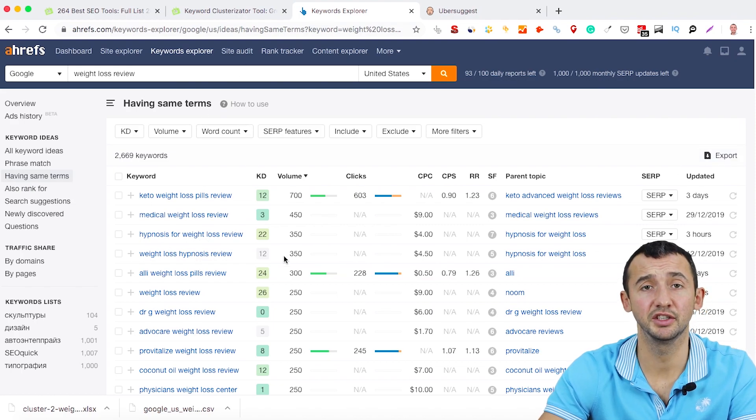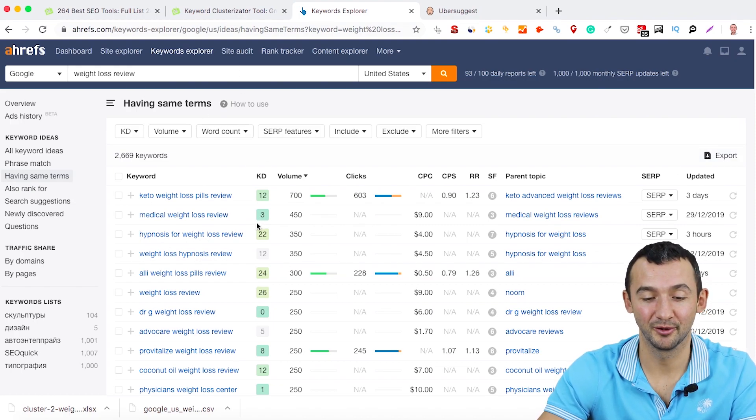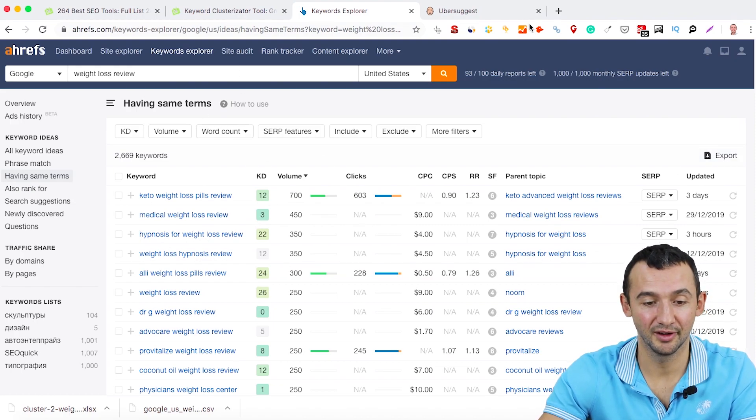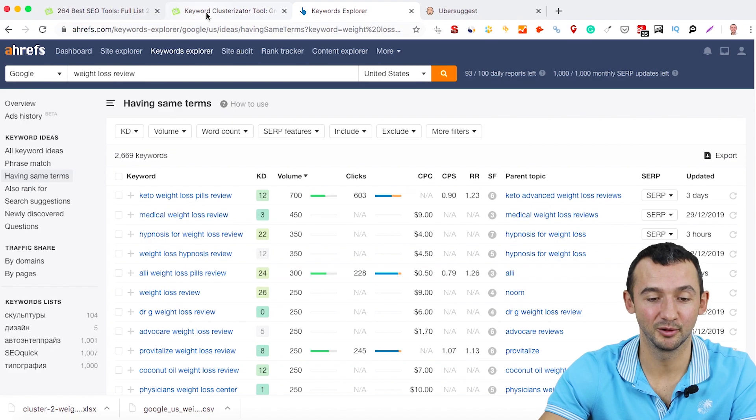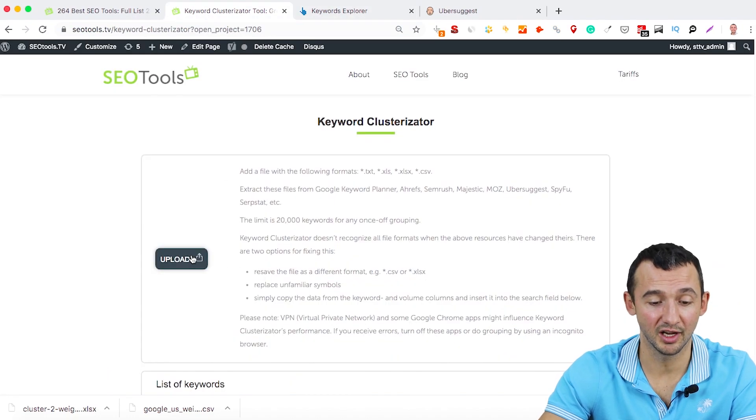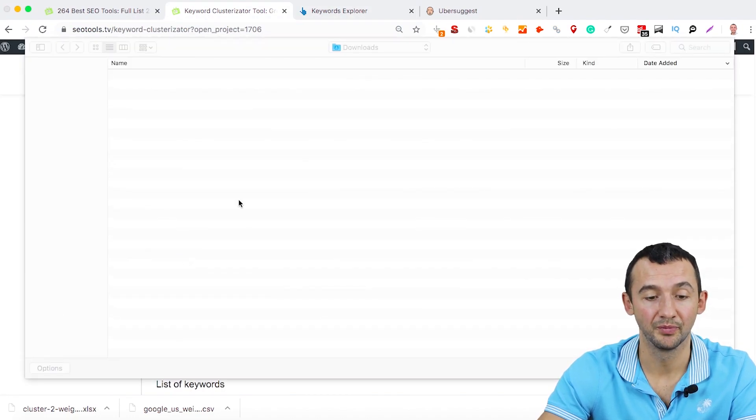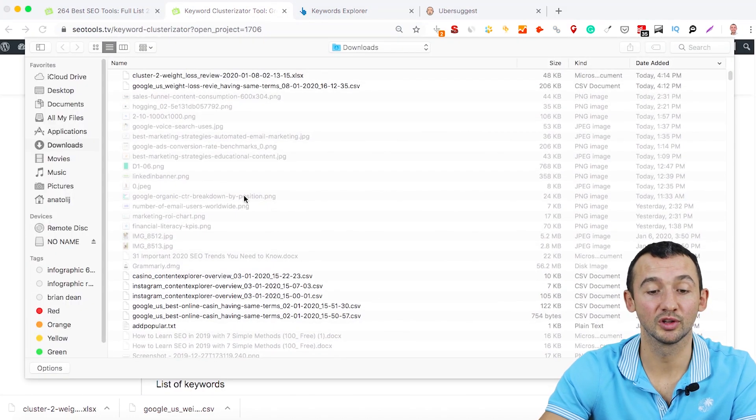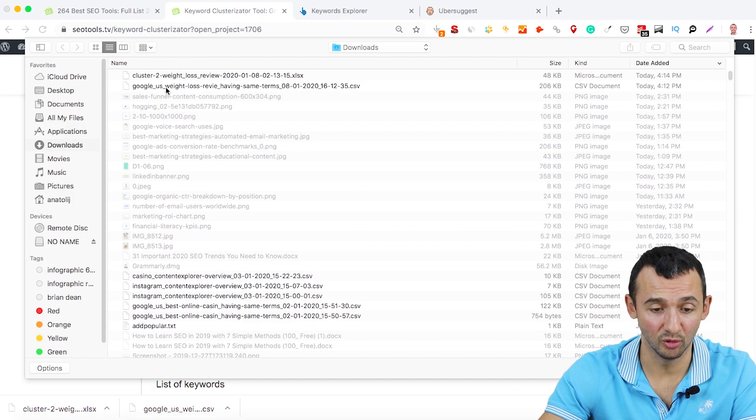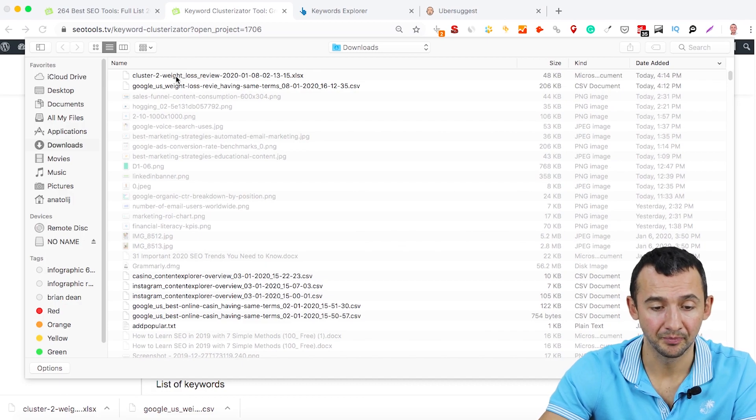I did it before recording this video. What you need to do is just upload all these keywords to Keyword Clusterizator tool here.